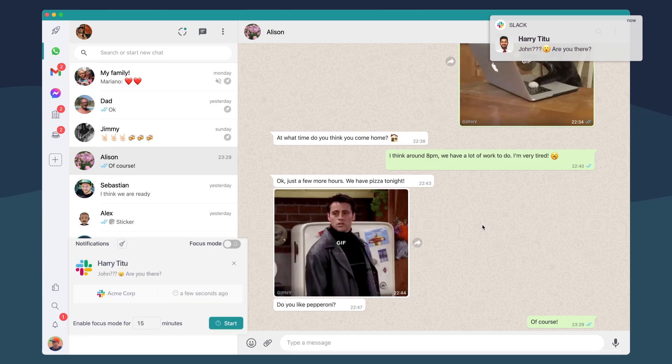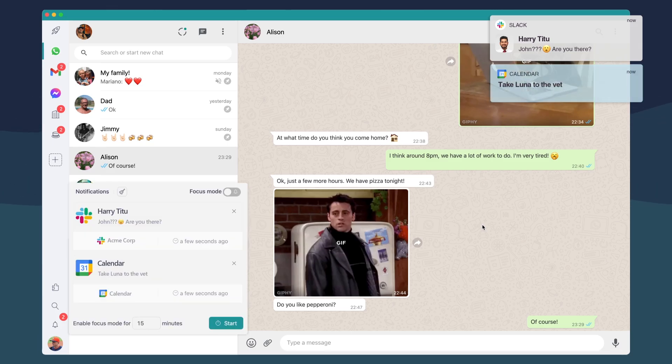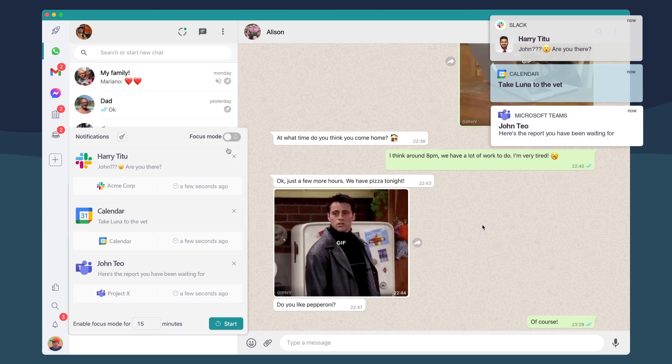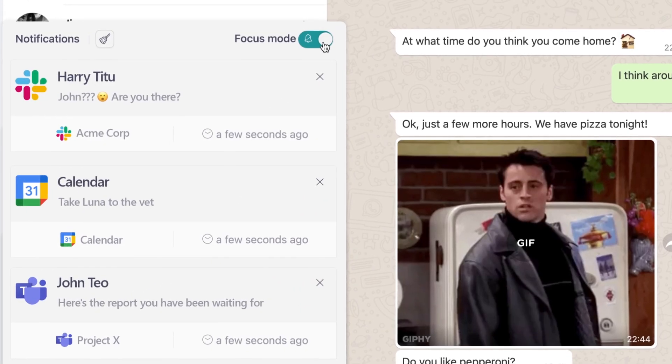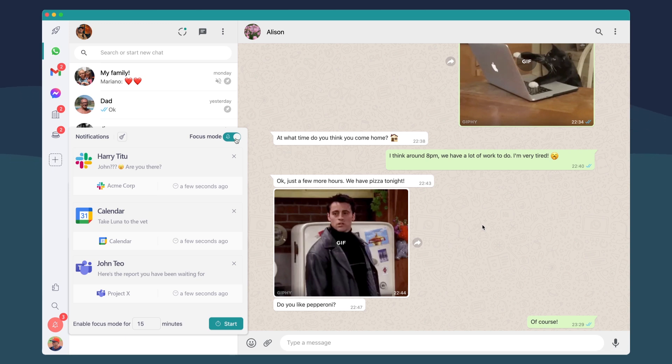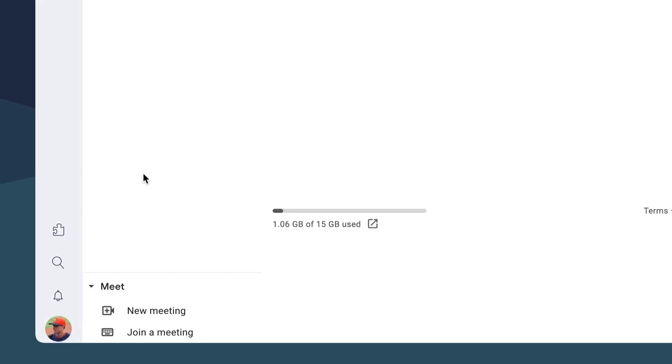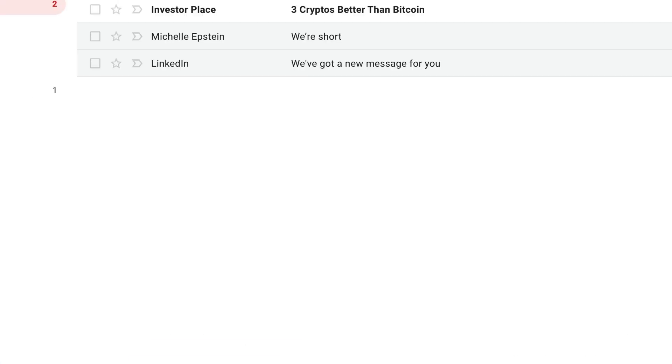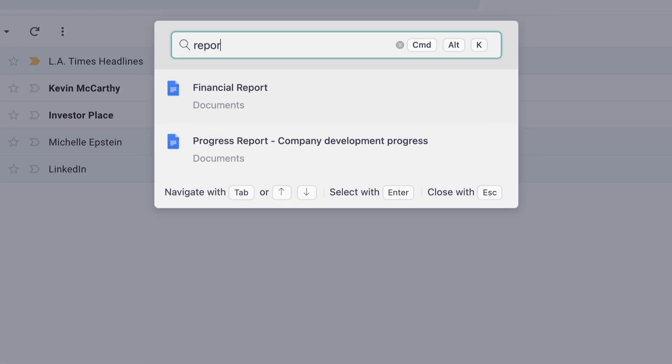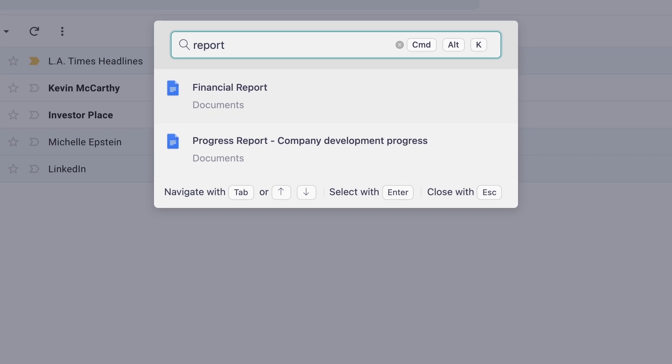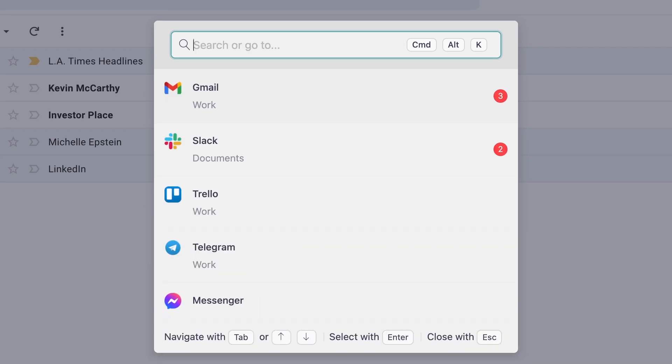Never miss a notification with our Notification Center. Create focus time by blocking sounds and notifications. Find conversations and files across your applications. Navigate fast between them.